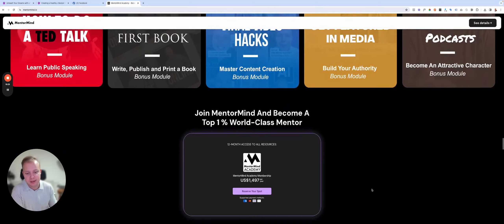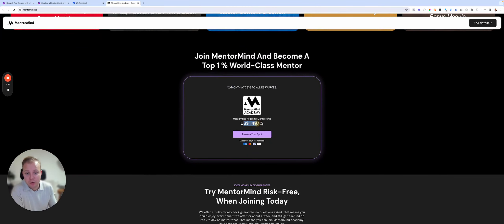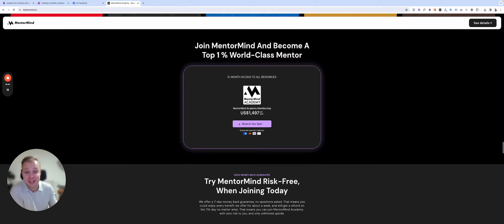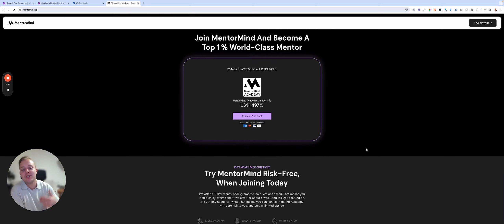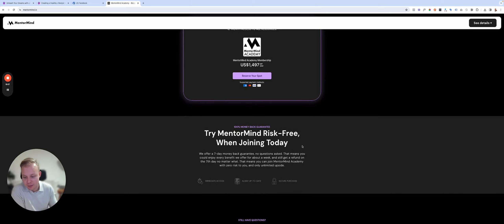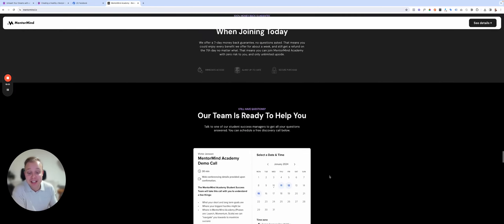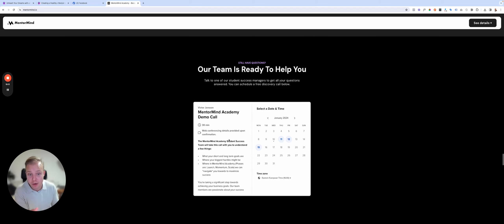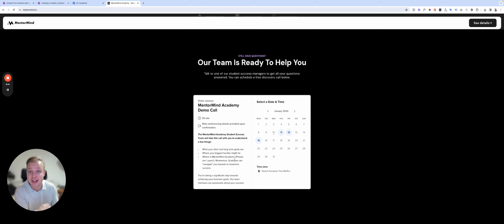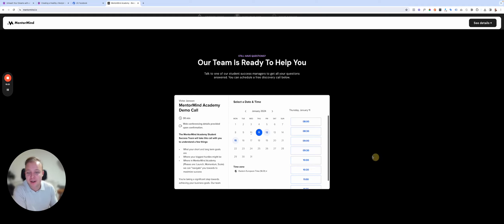It's 12-month access to all the resources — $1,497 per year, no commitment after that. It's risk-free with a seven-day money-back guarantee. You get in, see how you feel, and if you want to discuss your topic or situation, we have a team of experts who can get on a call with you. In the first weeks of January I'm personally taking the calls because I'm excited to hear from you — book a time in my calendar.